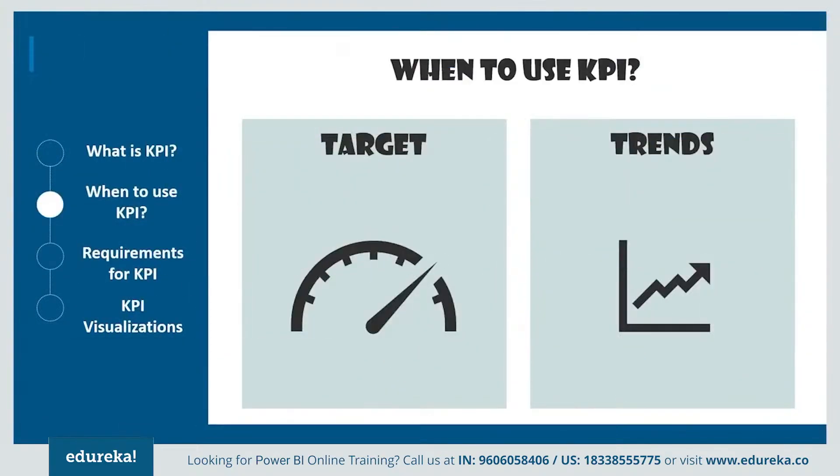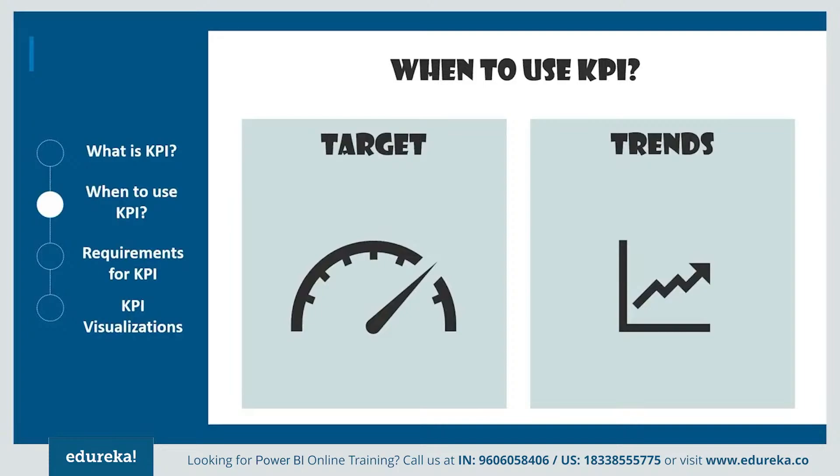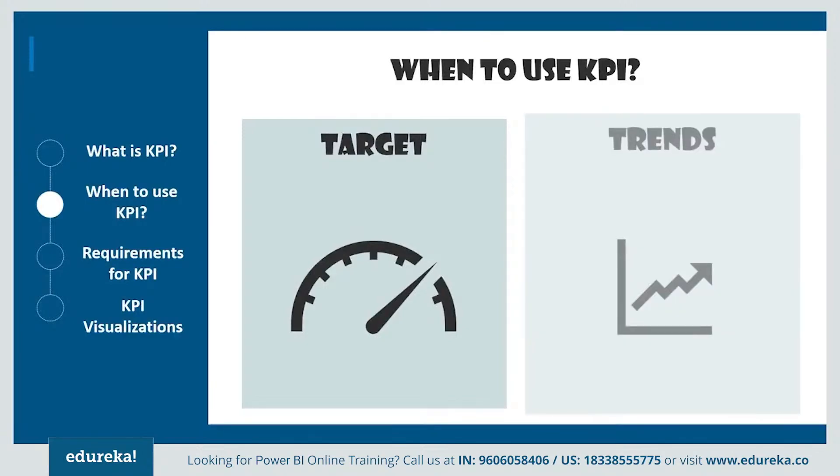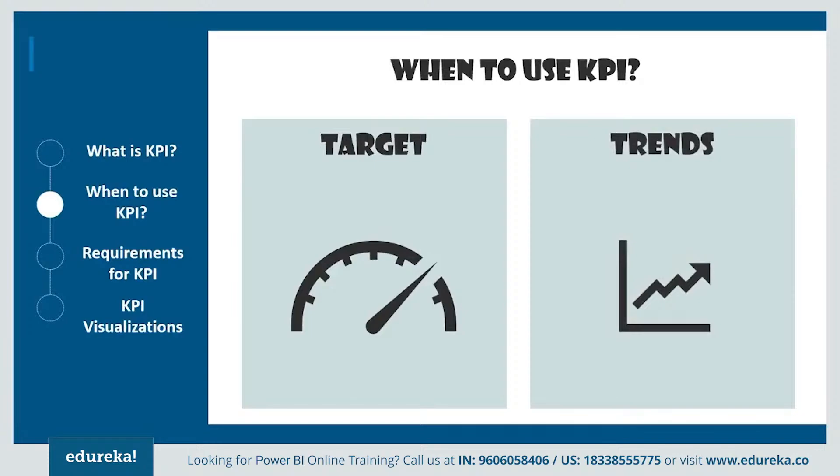Next, this is a really important question: when to use a KPI? KPIs mainly answer two questions. A, what am I ahead or behind on? This specifically refers to a number which is your target. And secondly, how far ahead or behind am I? This represents a trend which is related to the target.